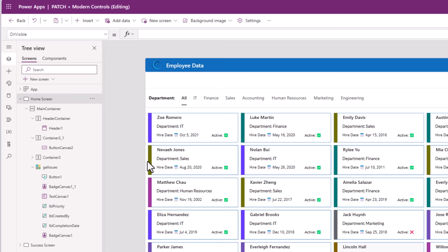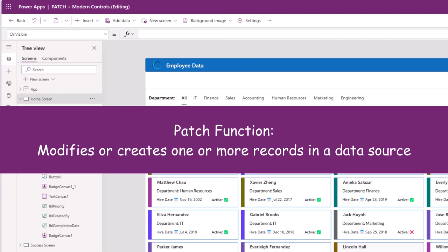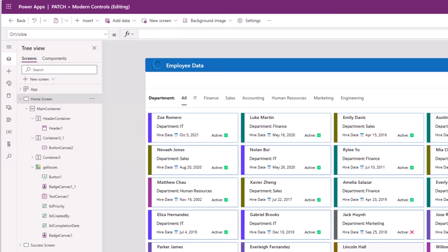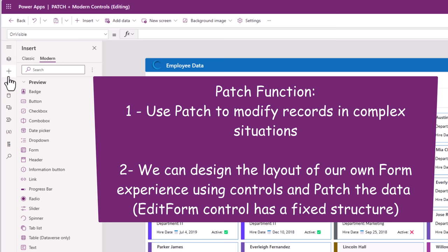We would like to create a screen that allows us to patch data to our data source. The patch function allows us to modify or create one or more records in a data source. It is typically used in more complex scenarios and gives you a lot more control over how you want to add or update data, as opposed to what a standard form control experience offers.